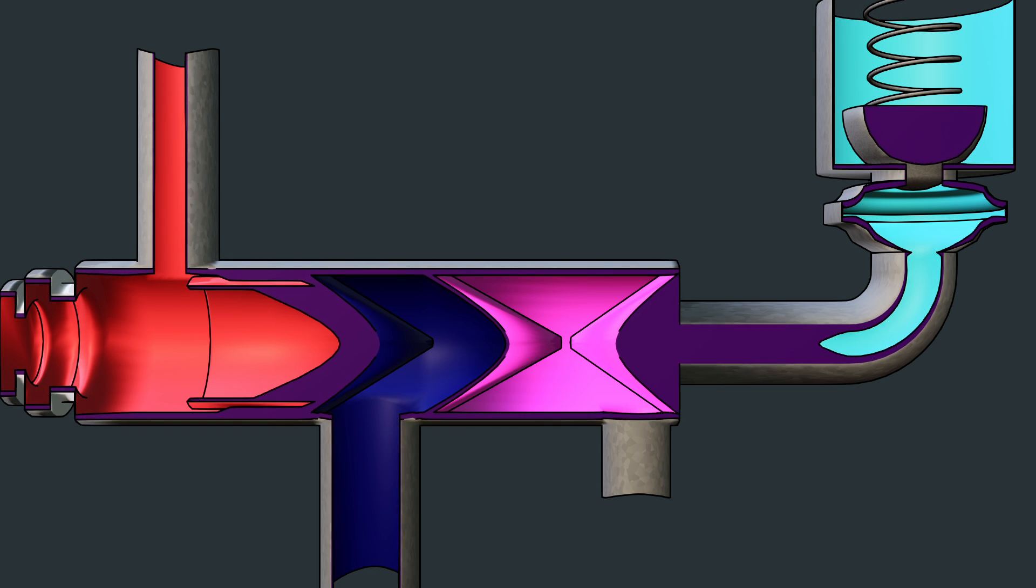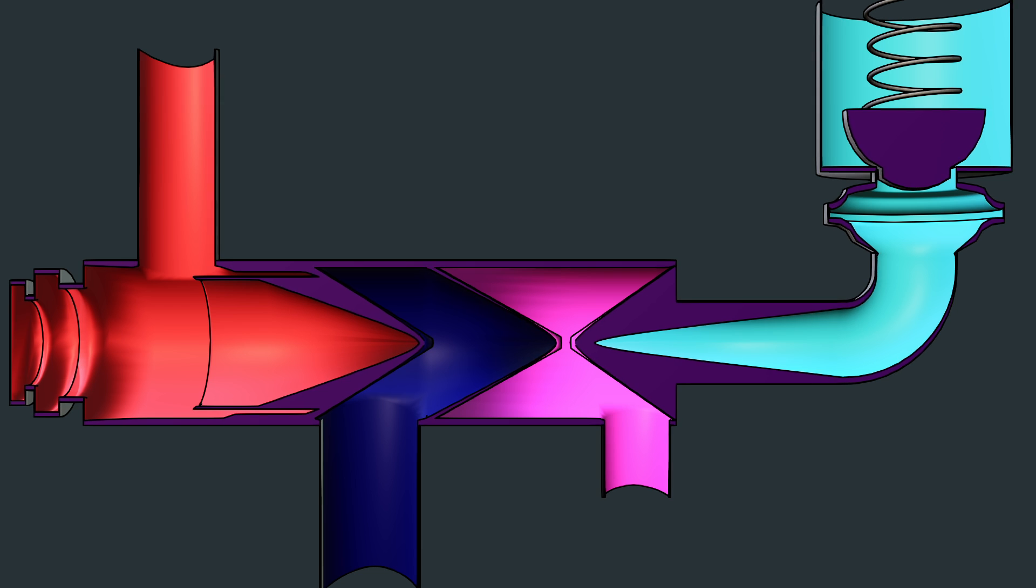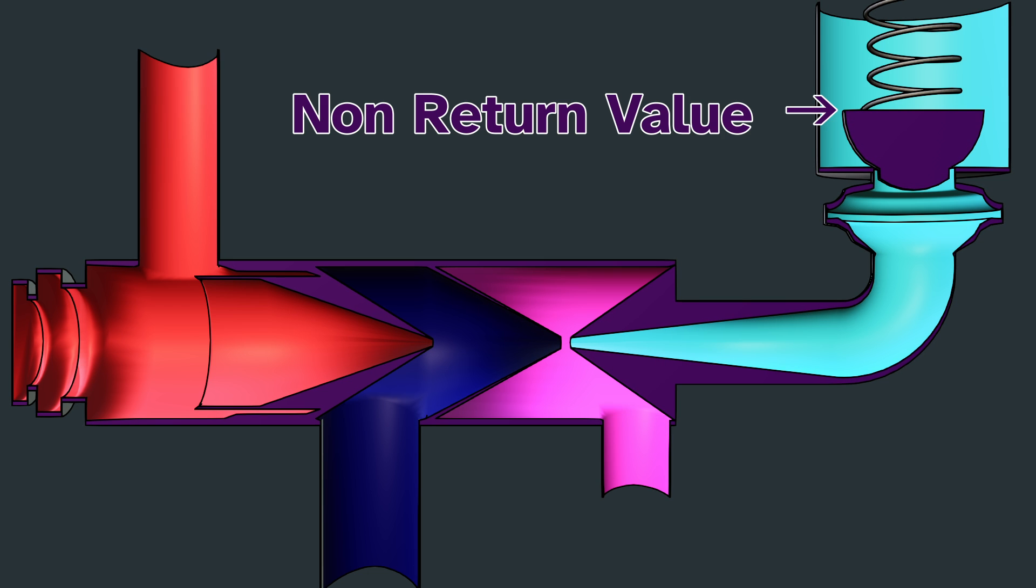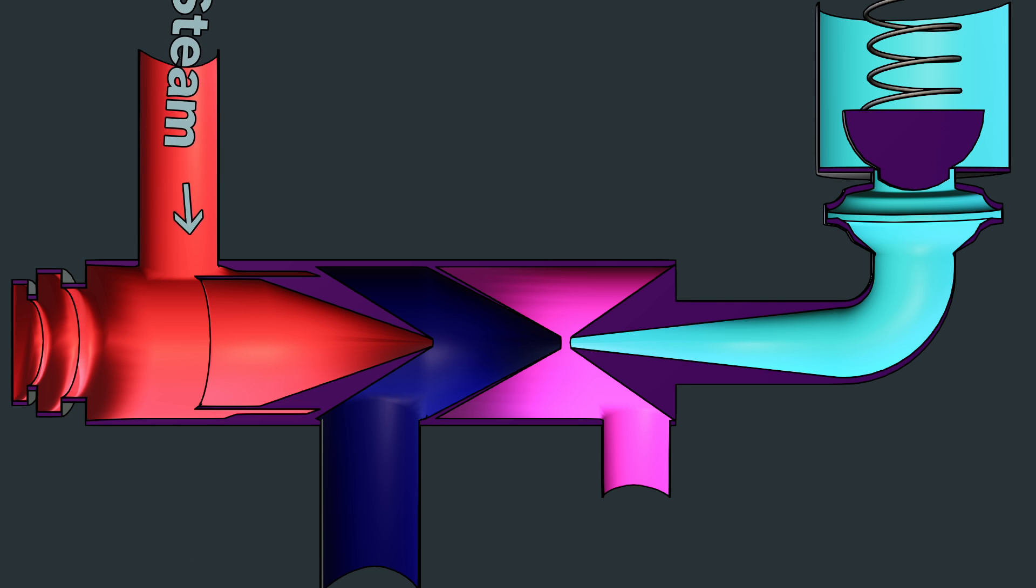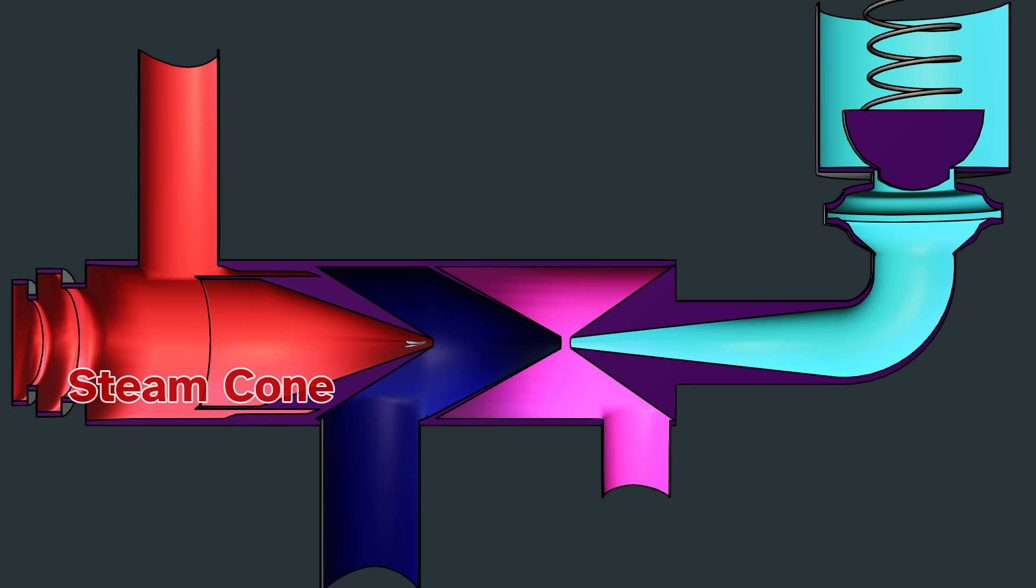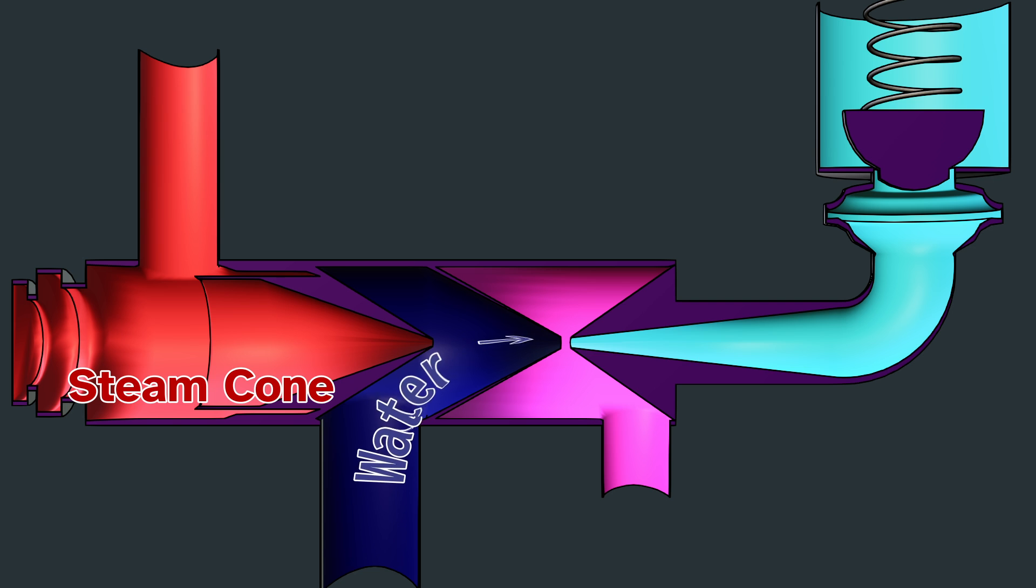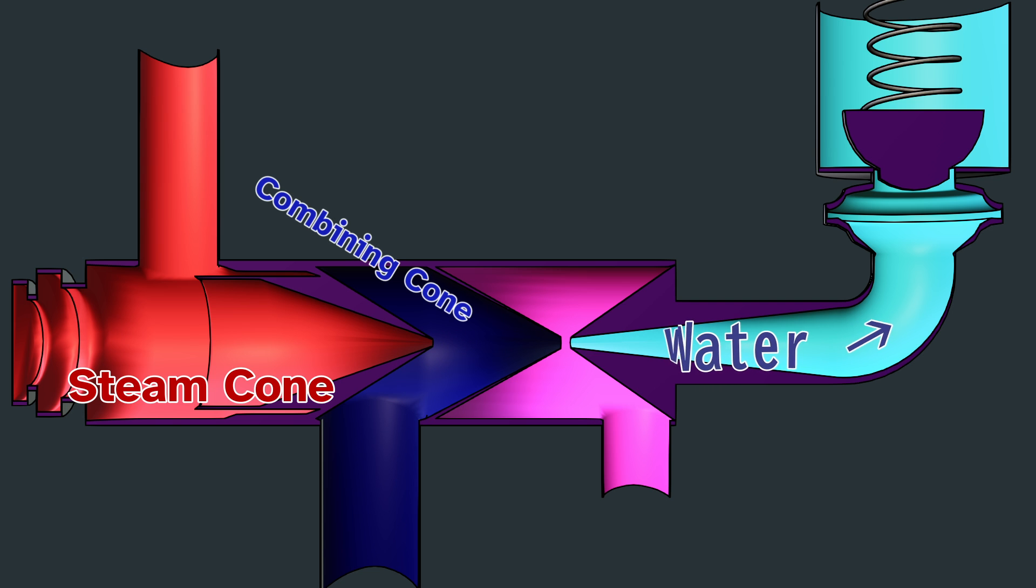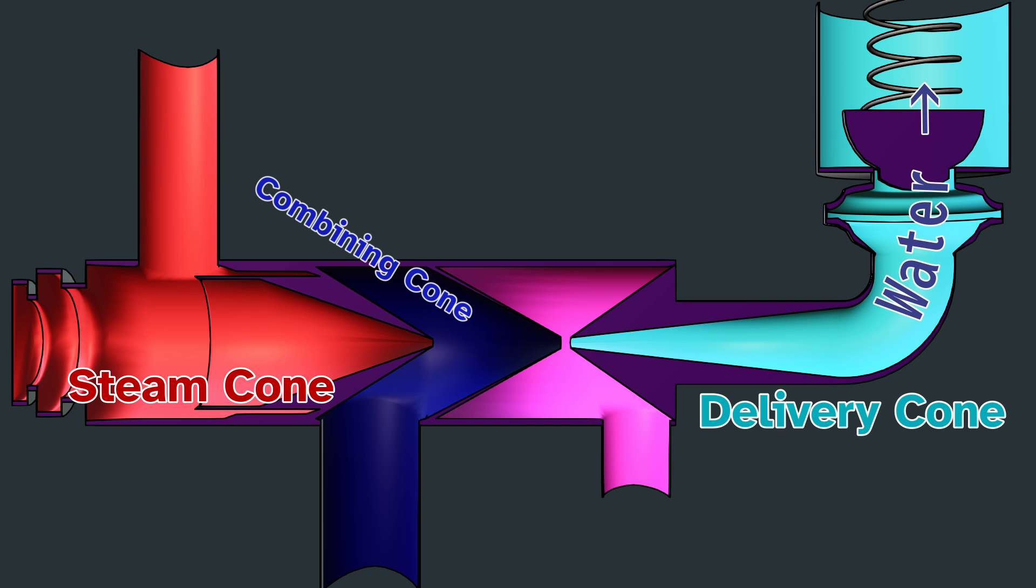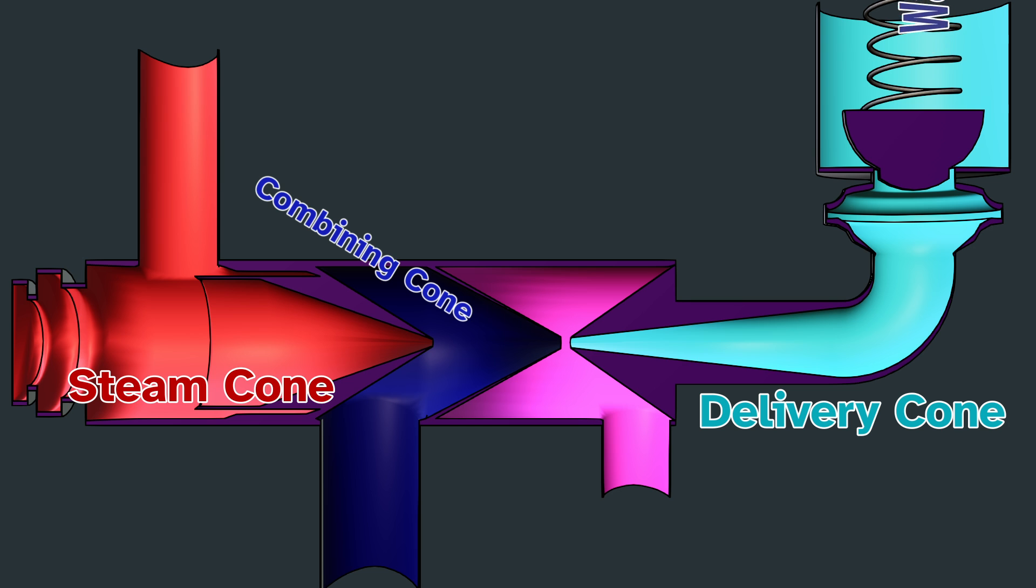This incredible device has only three moving parts: a non-return valve, the steam, and the water. High-pressure steam flows in here, and then it is constrained by this cone called the steam cone. Water is sucked up through this pipe and is combined with the steam in the combining cone. The water is then delivered to the boiler by the delivery cone. The water pushes through this one-way valve and into the boiler.